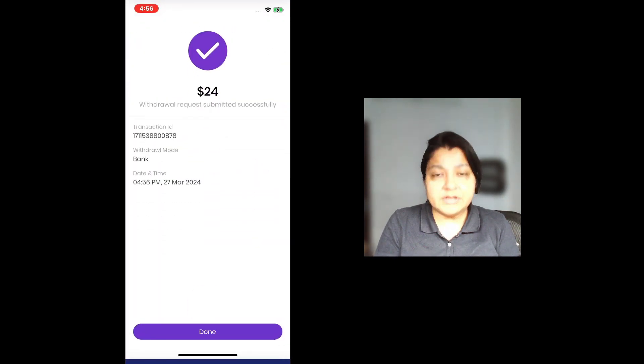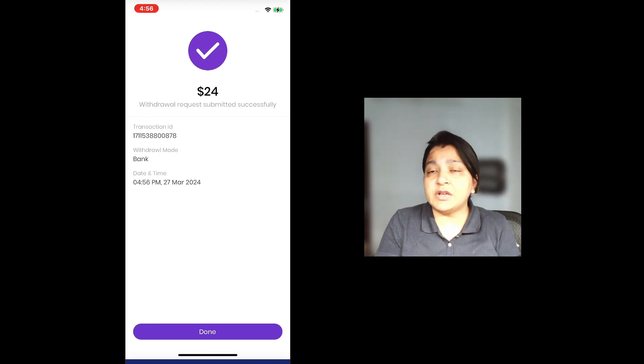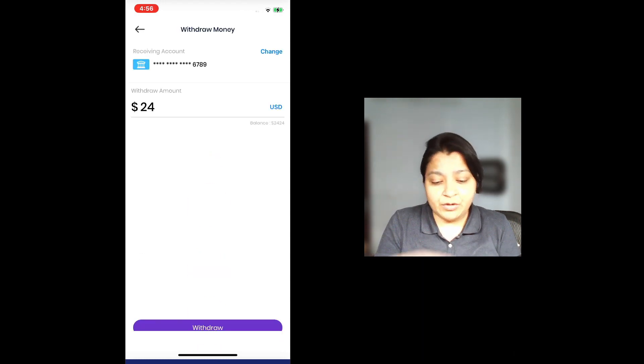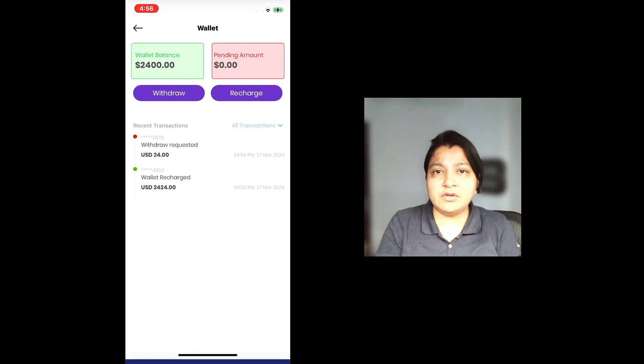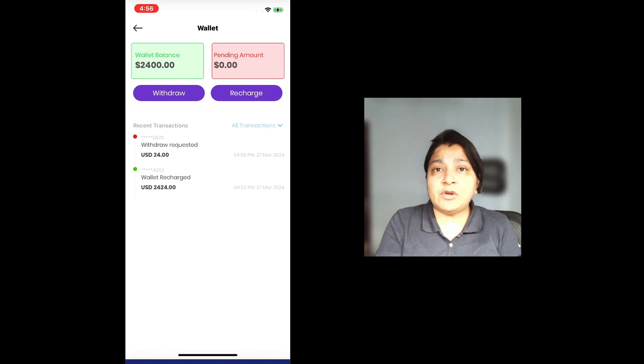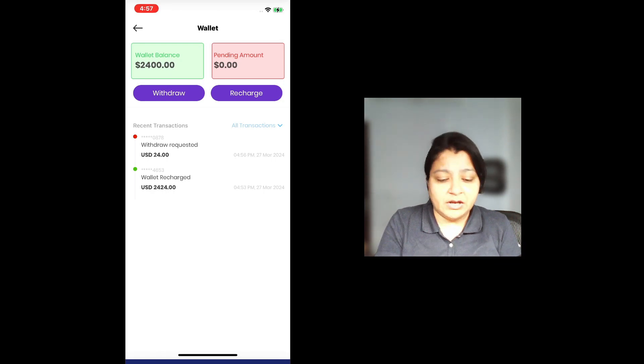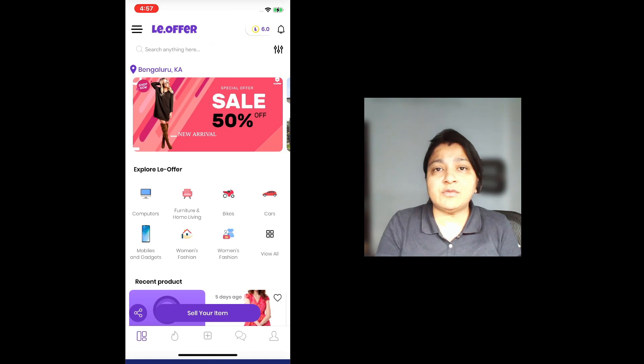The withdrawal request has been submitted to the application. When you go into the admin and approve this transaction, you can see all the transactions are visible here and are shown exactly in what value they were done. The wallet balance also has been updated accordingly. So this is how you update and withdraw and update your wallet in the app.